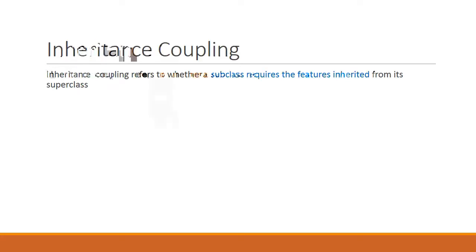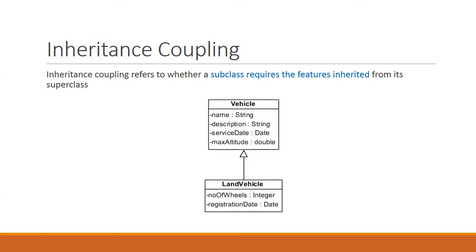Like cohesion, there are different aspects of coupling. Inheritance coupling refers to whether a subclass requires the features that are inherited from its superclass. So for example, we have the vehicle class that has the attributes name, description, service date, and maximum altitude. We also have the land vehicle class which is a subclass of vehicle that has the attributes number of wheels and registration date. Due to inheritance, land vehicle would inherit every single attribute from vehicle. However, if you notice, a land vehicle doesn't have an altitude, so it inherits an attribute that it never uses.